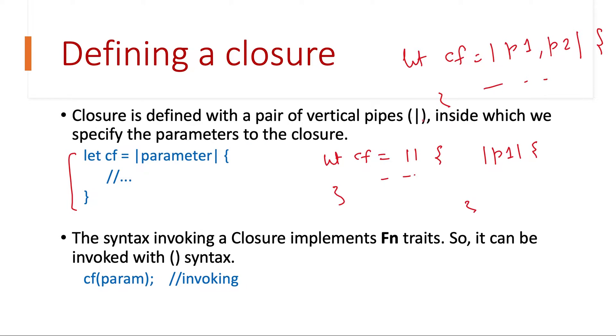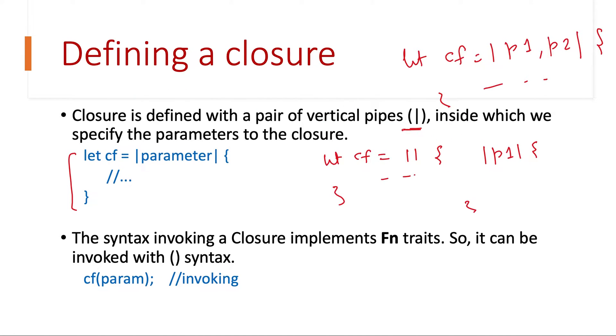This syntax was chosen because of the existing definition of closures in some other languages like Smalltalk and Ruby. That's why Rust chose to use this symbol for defining closures.